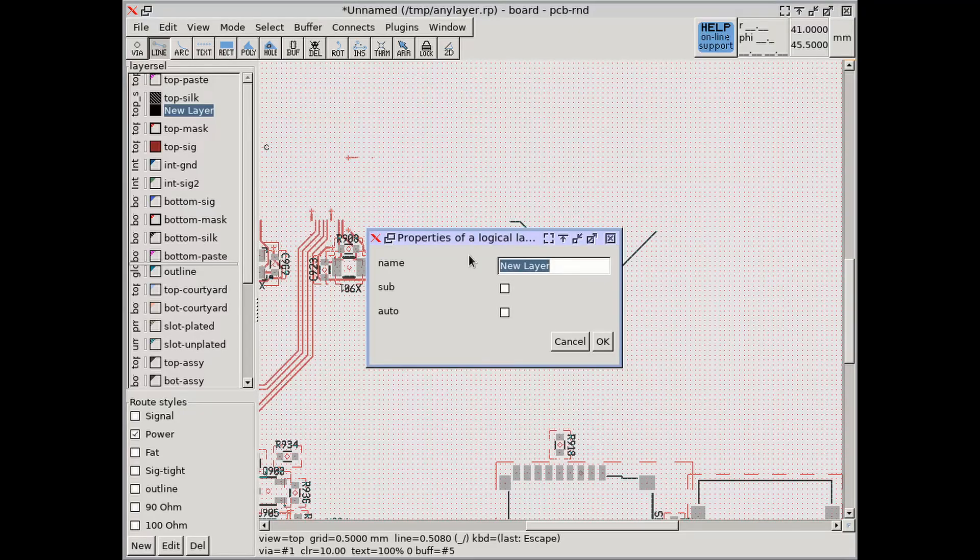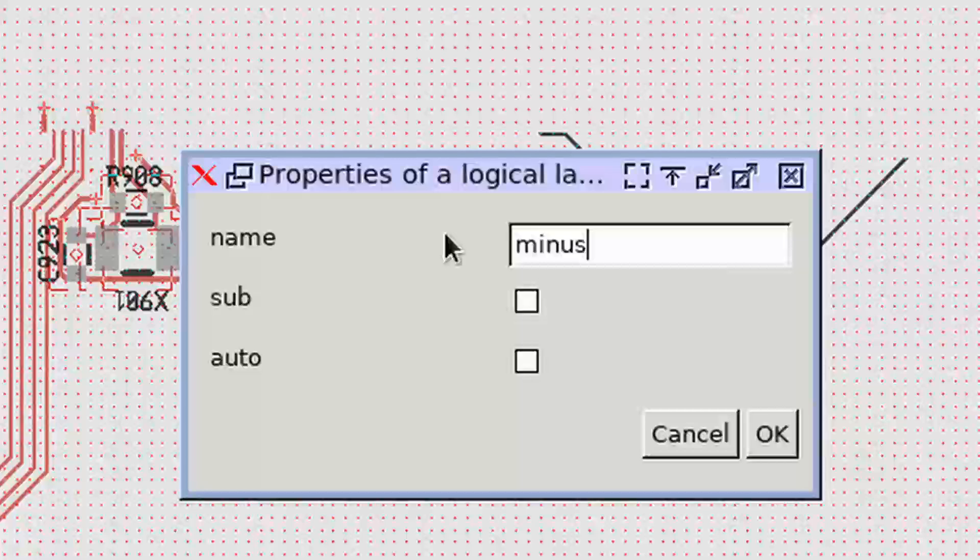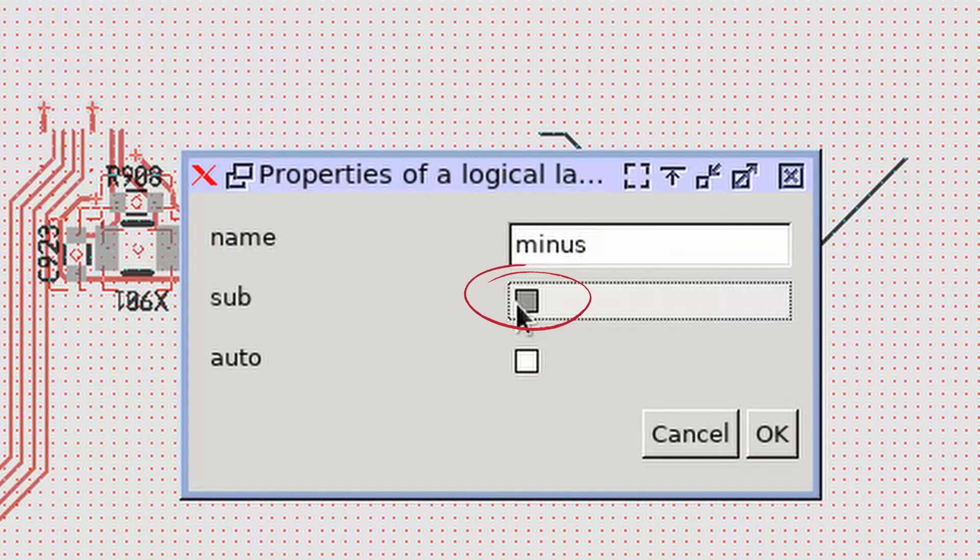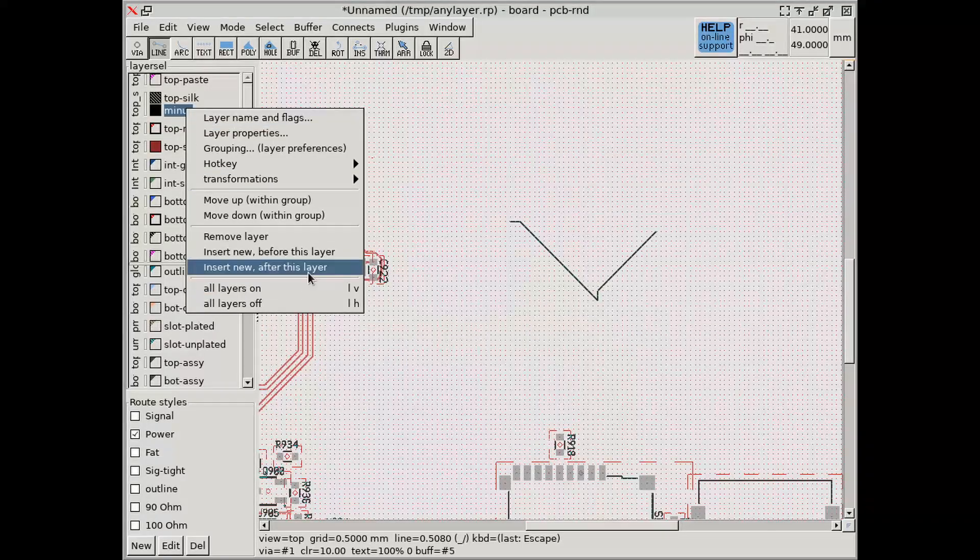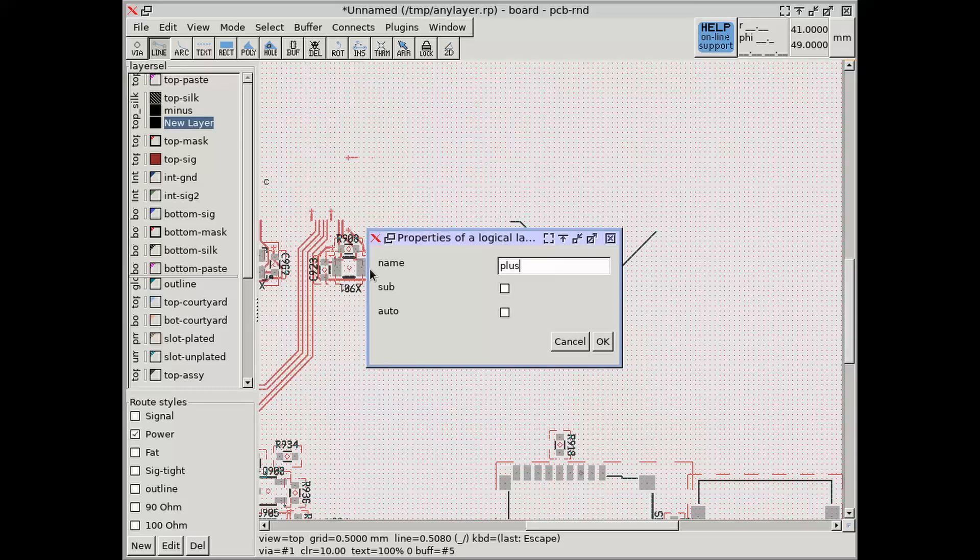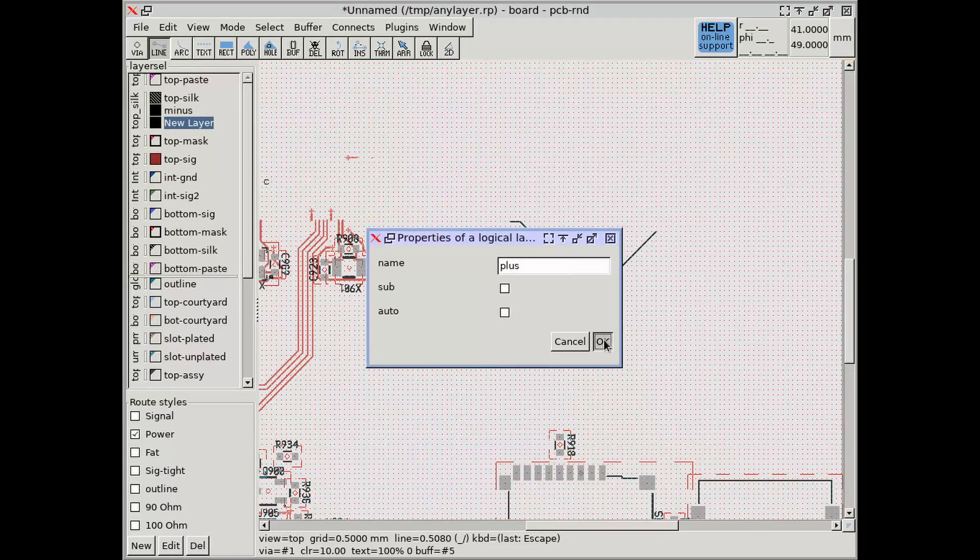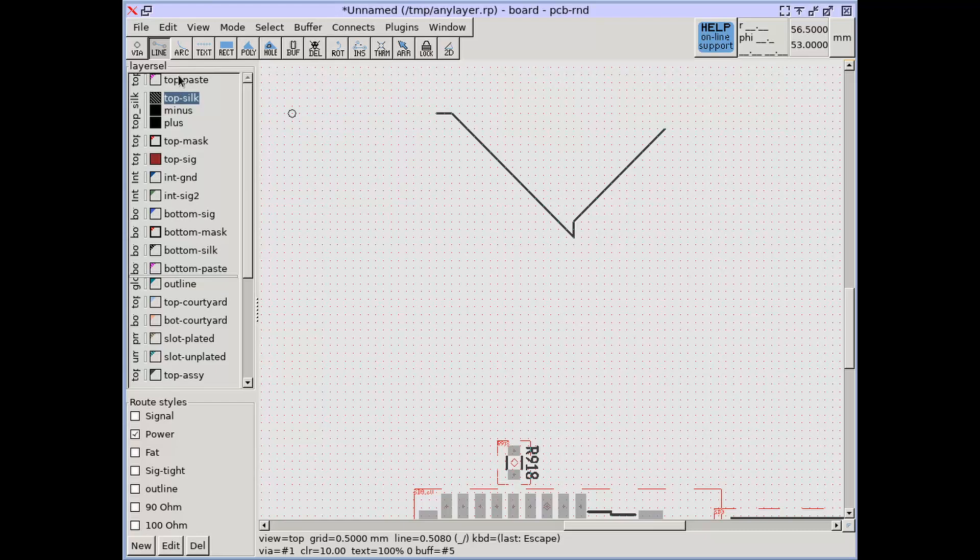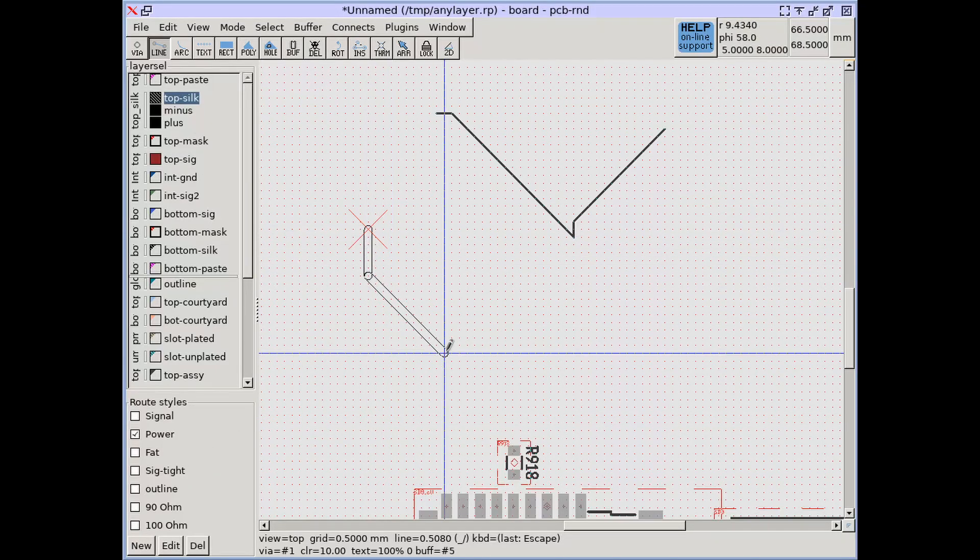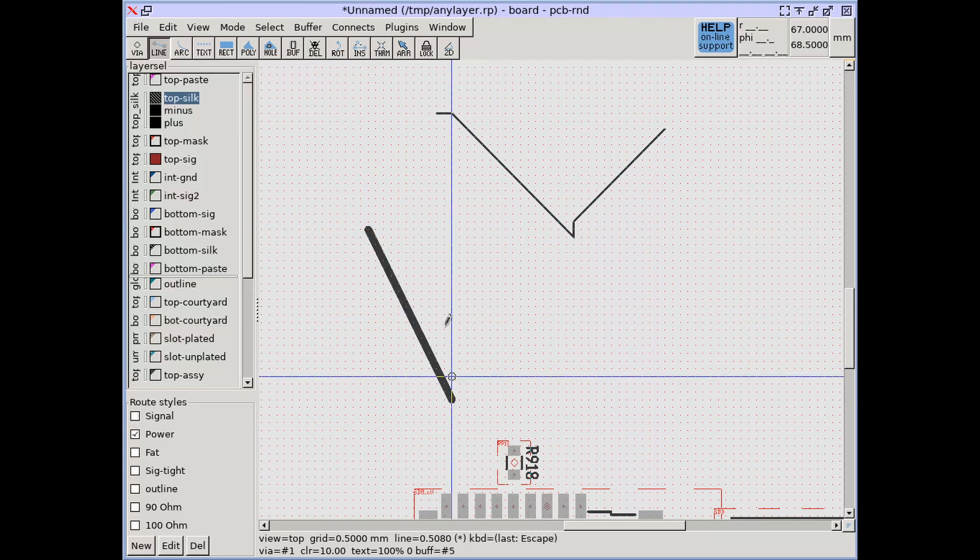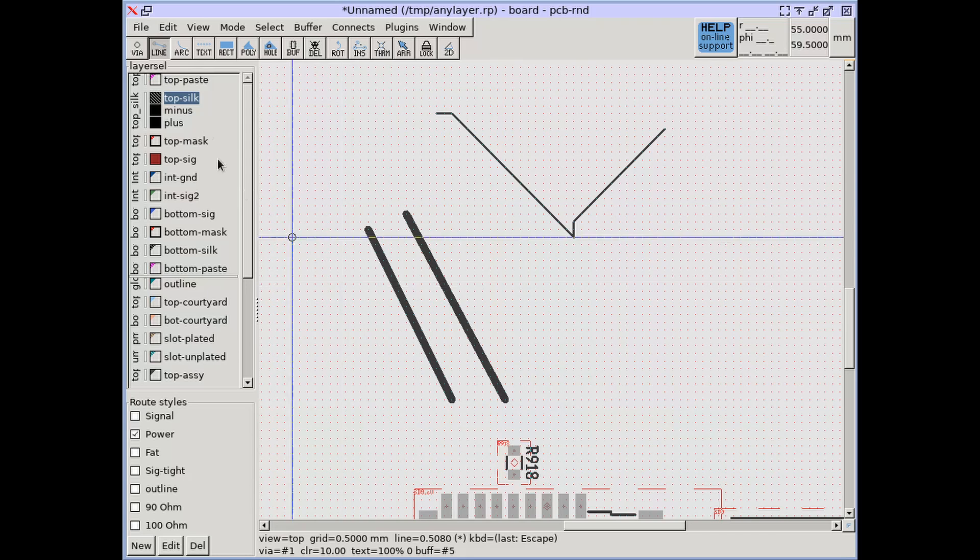For example, we can create three top silk layers within the top silk layer group and make the second layer negative by enabling the subtract flag. Compositing happens in the order of layers within the layer group, from top to bottom.